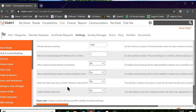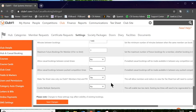The next setting is make tee sheet view only via Club V1 members hub and PSI. If the setting is set to no, it means that your members can see the tee sheet and they can make bookings. If this is set to yes, it means that your members can view the tee sheet but they cannot make bookings — a good setting for clubs where members don't book tee times but can see when the tee sheet is busy and plan their golf around that.